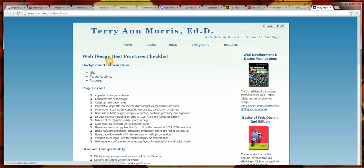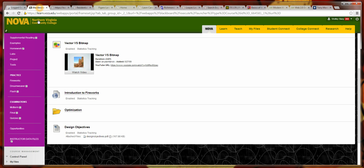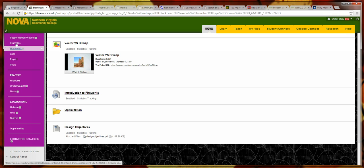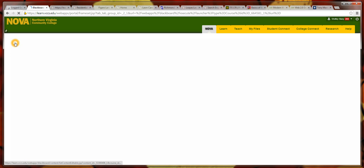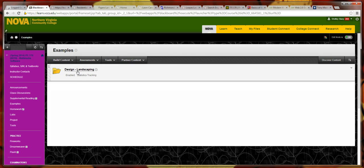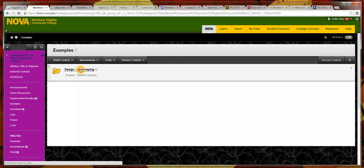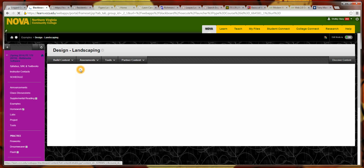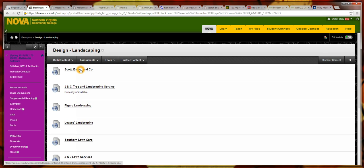Instead, I'm going to have you all look at, go back to Blackboard, go into Examples, and you'll see these Design Landscaping pages.